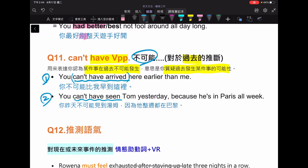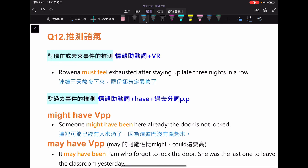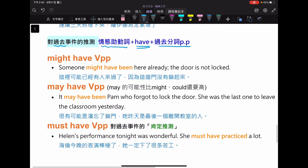在結束之前，老師也想提醒大家，對於推測的語氣是這個助動詞單元想要提醒的重點。如果對於現在或未來事情的推測，你用的是情態助動詞加上原型動詞就可以做推測，像 can、must 都行。例如：Rowena must feel exhausted after staying up late three nights in a row，這就是對於他現在的推測。如果要往回推對於過去，就用情態助動詞加 have 加 PP，例如 might have PP，may have PP，must have PP。